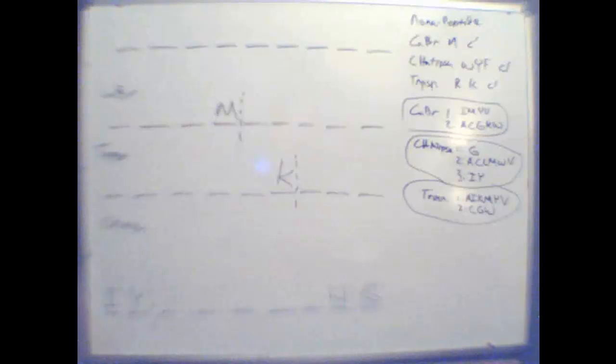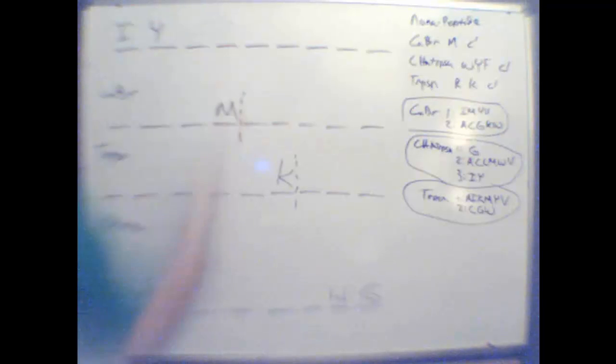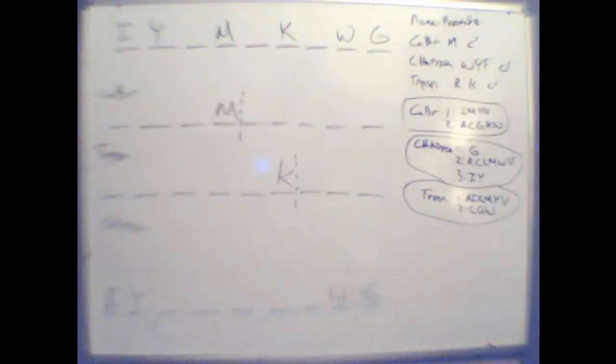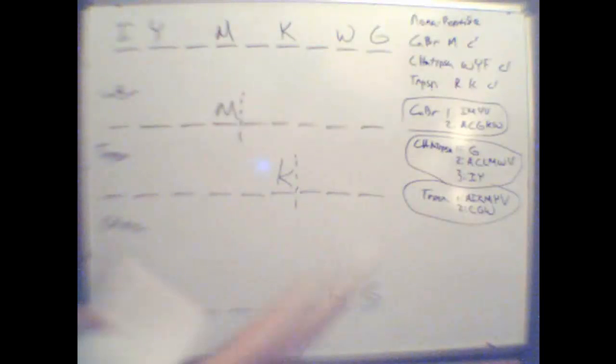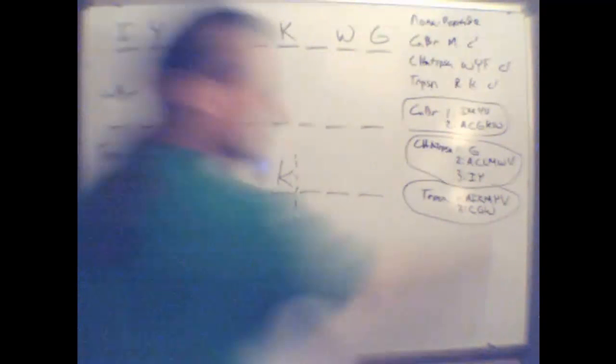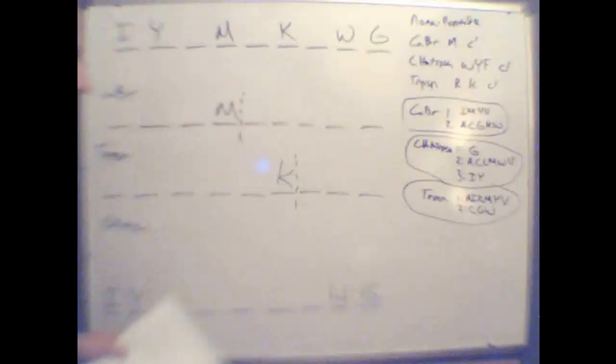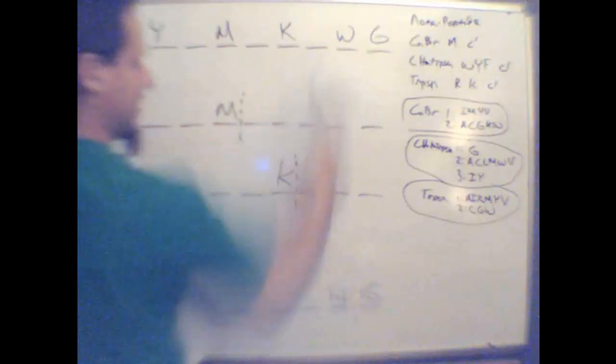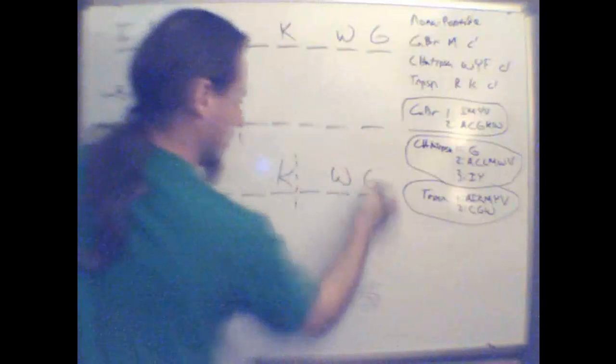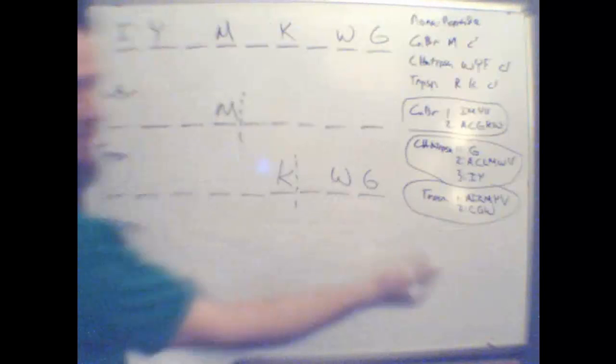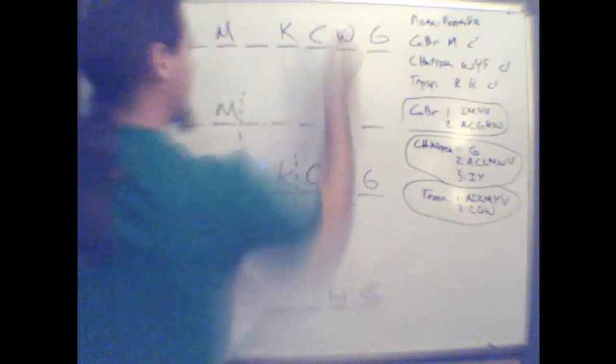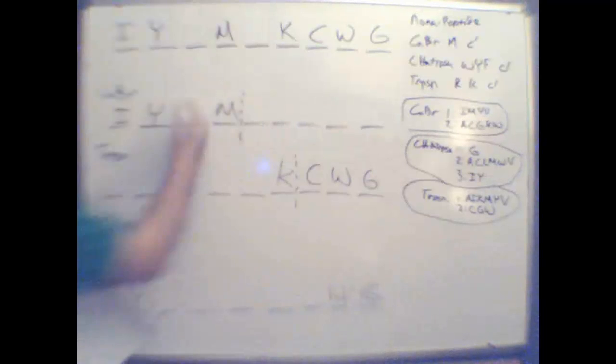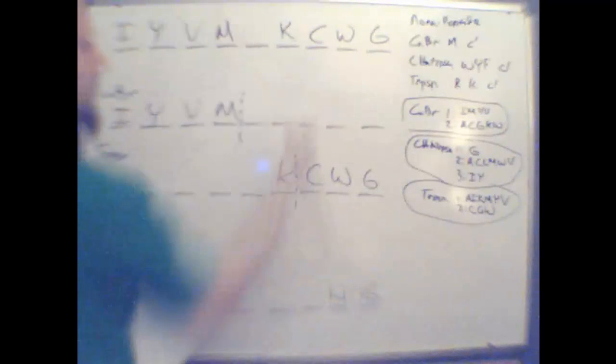Now, here's where what we know comes together with what we don't know. We know I and Y have to be here. We know methionine here. We know there's a lysine here. We don't know what's in this spot, but we know there's a W and G here. If this fragment, part of the trypsin in the second fragment yielded a C, G, and a W, that means there's only one thing that can be in there, C. We know that I and Y are in here because of I, M, Y, and V. What goes here? What does that leave us with? I hope that helps.